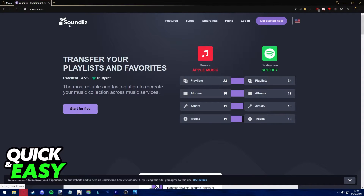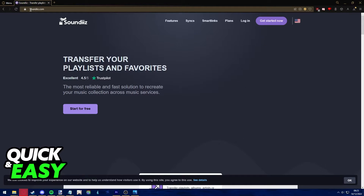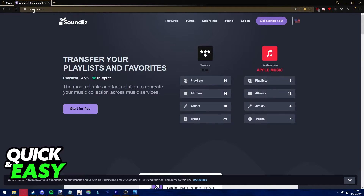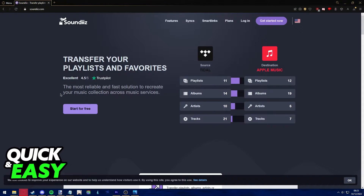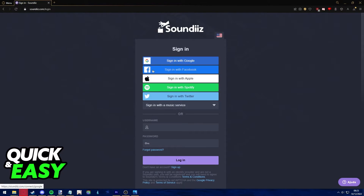The first step is to use the Soundiiz app. This app allows us to automatically transfer all our artists, tracks, and playlists from Spotify to Deezer. Open up your web browser, go to soundiiz.com, click the 'Start for Free' button, and sign in using any music service account or any pre-existing account you have.